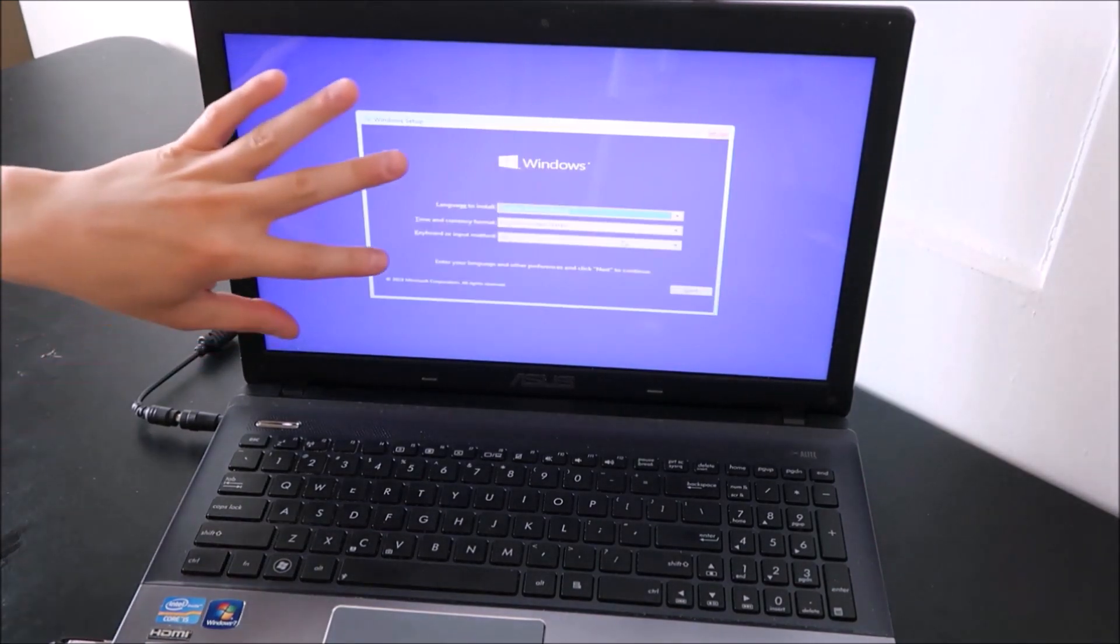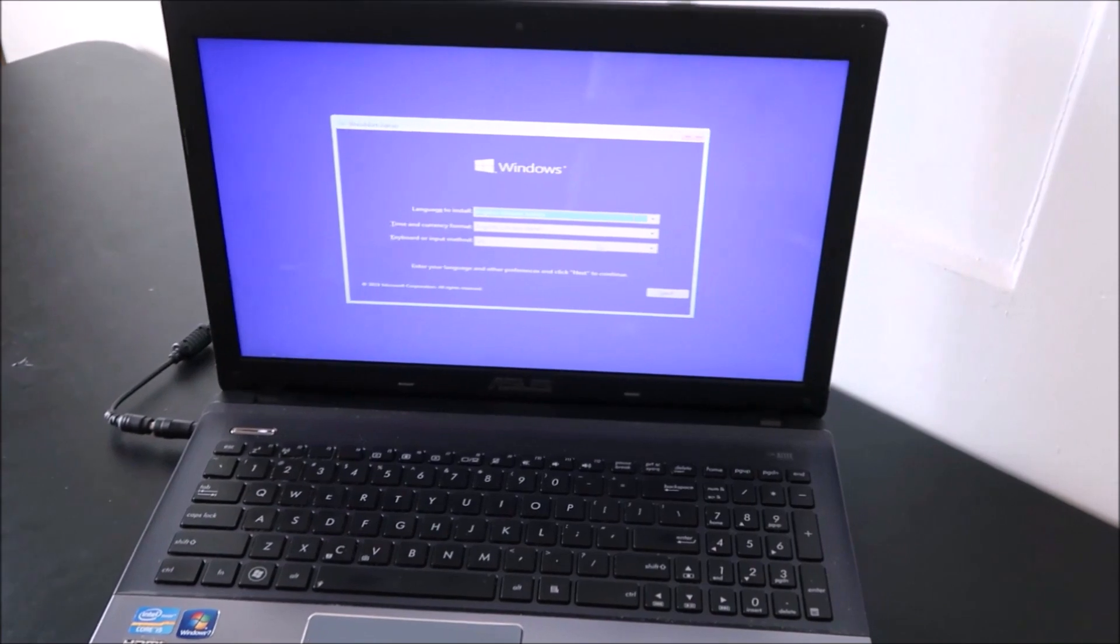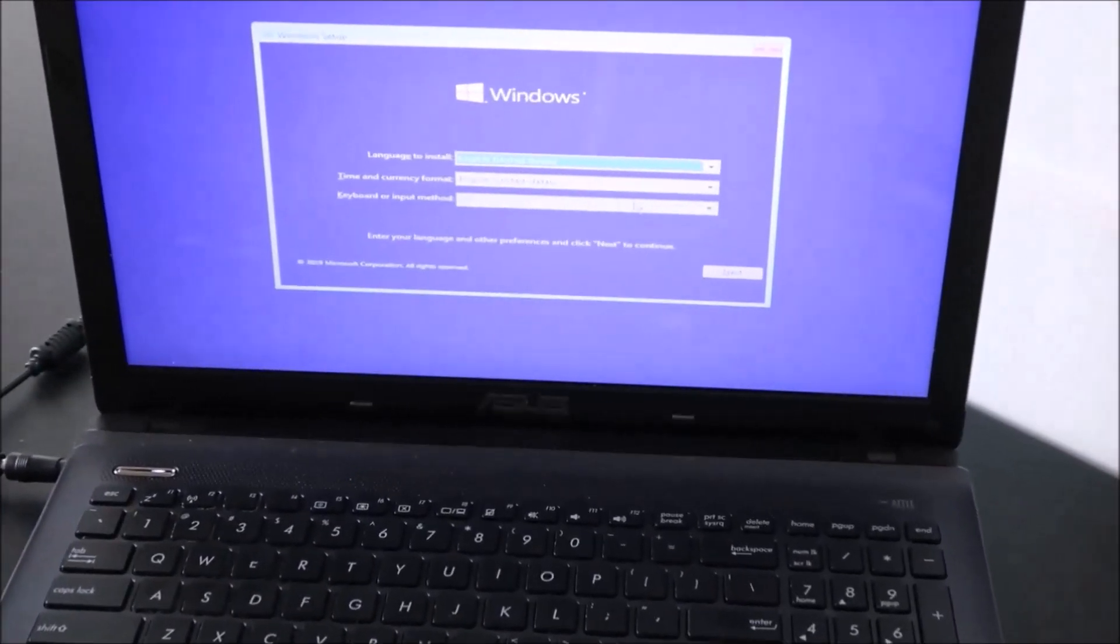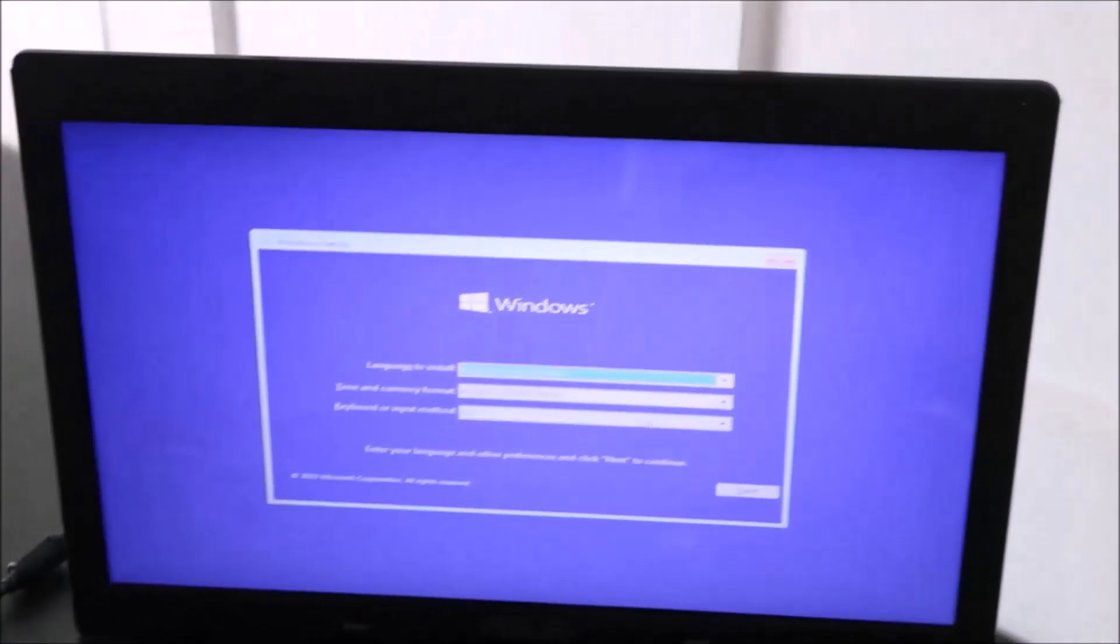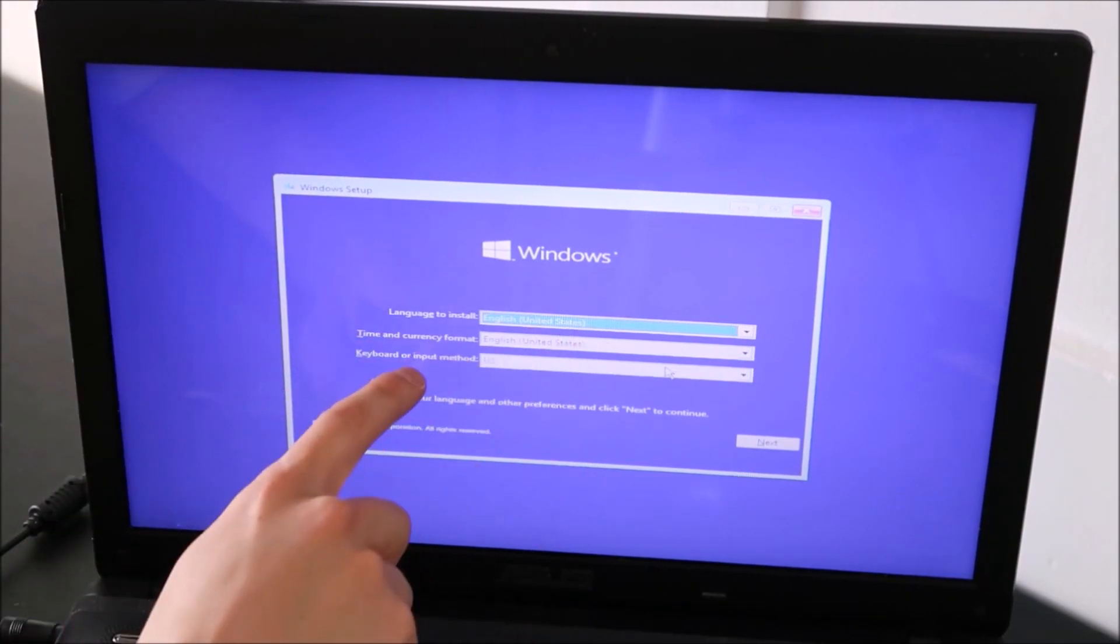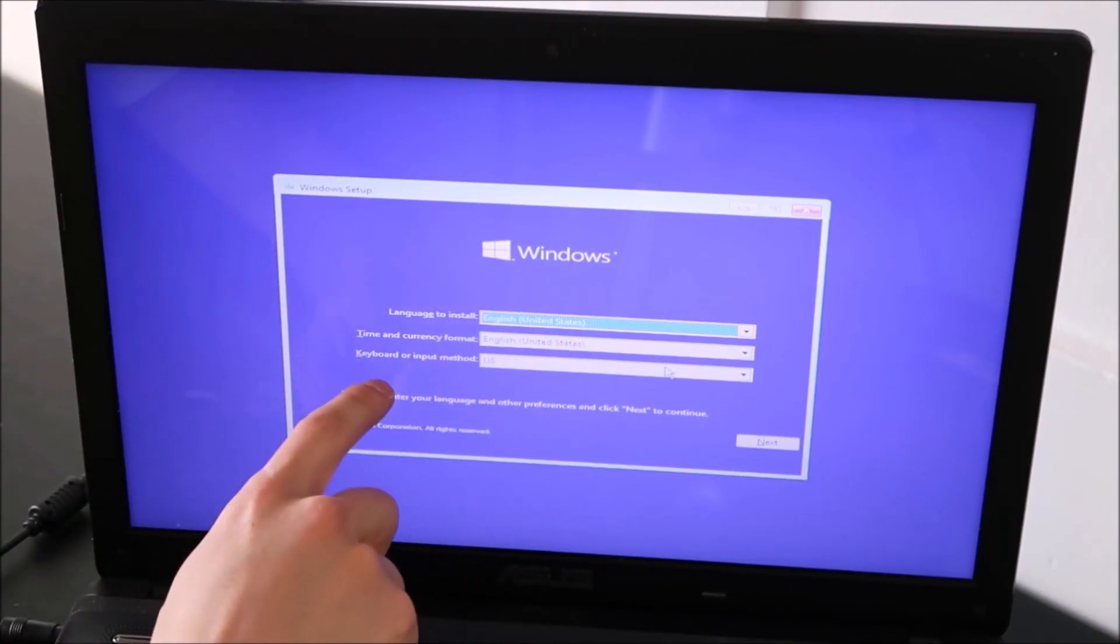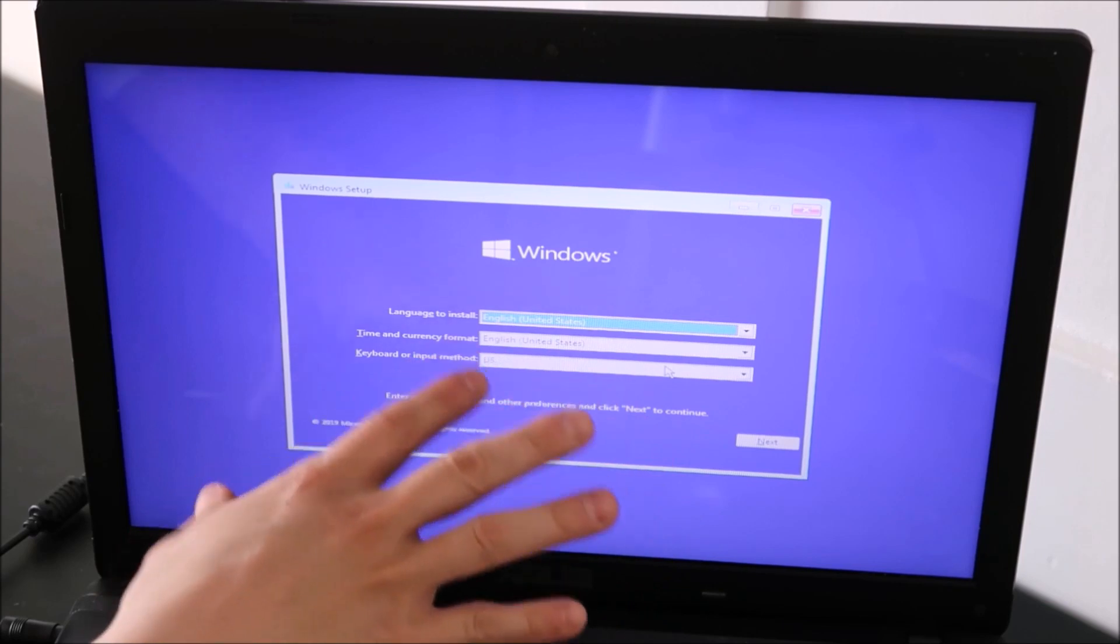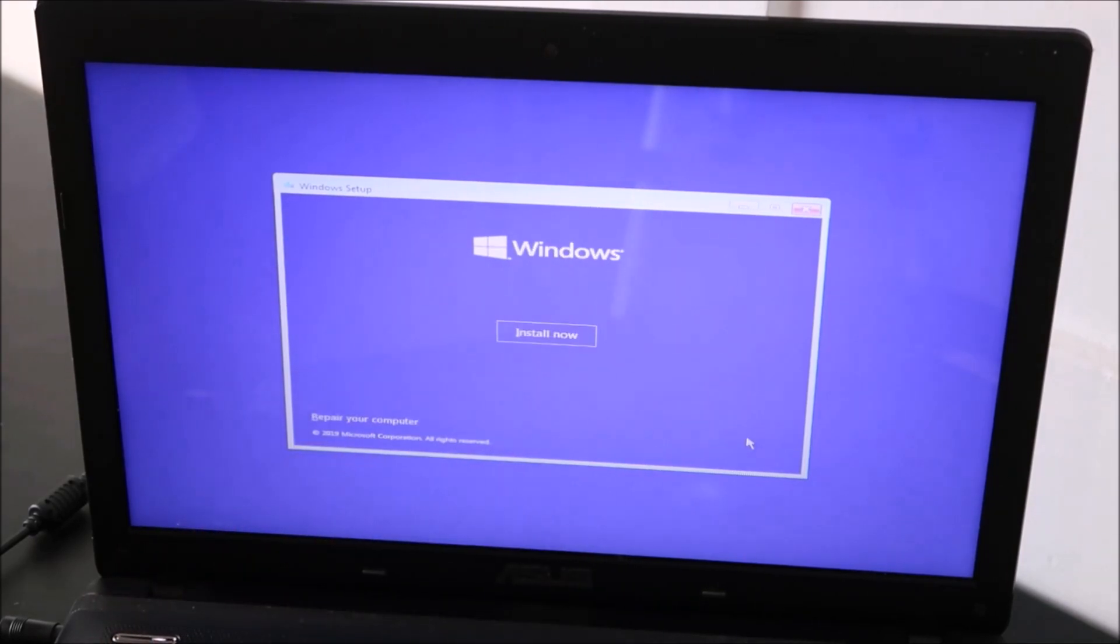So this will be the first screen, the first option that pops up for you. Let me zoom in here from now on, so you can see the screen a little better. So there's your first option, the language to install, time and currency format, and keyboard layout. So generally speaking, you don't have to change any of that. Hit Next, and then Install Now.